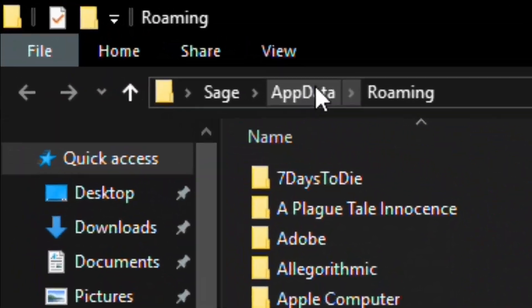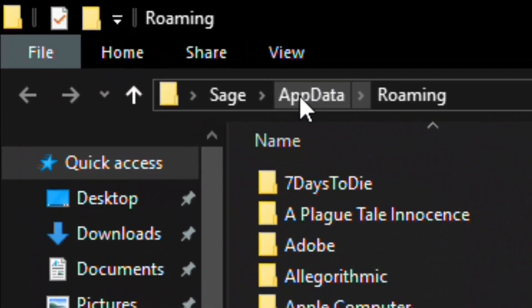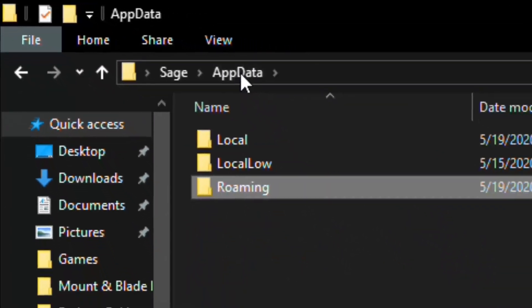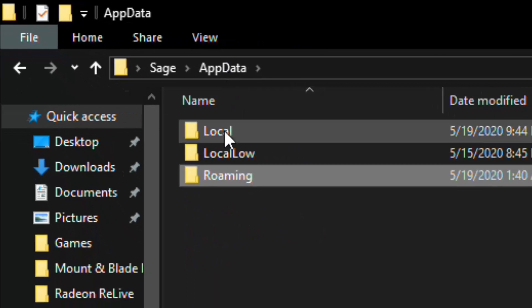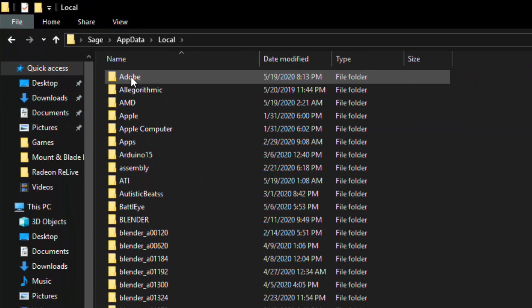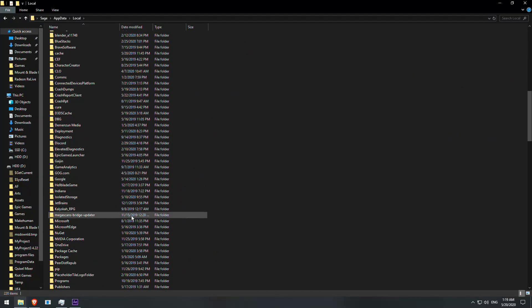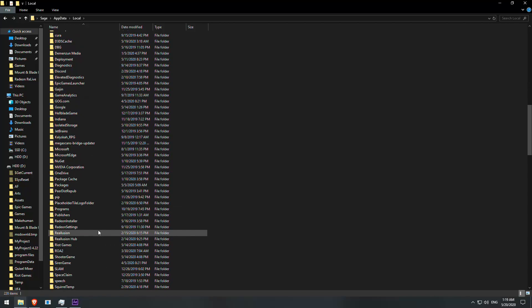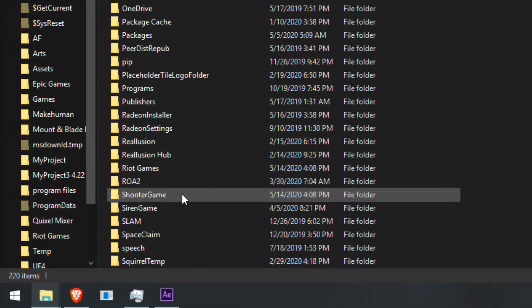Then click on AppData up here and open Local Folder. Now search for a folder called Shooter Game.